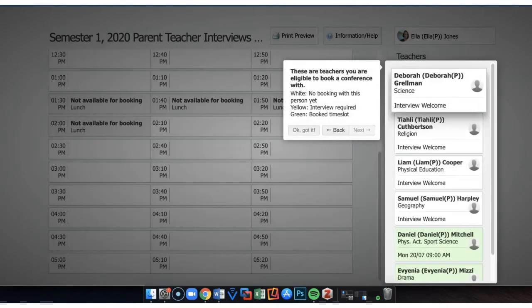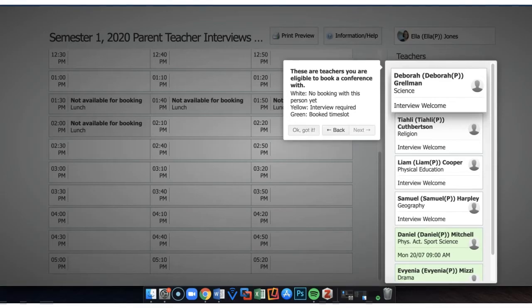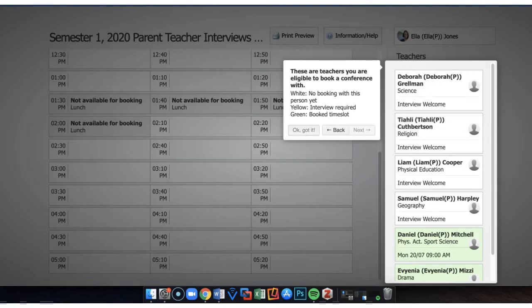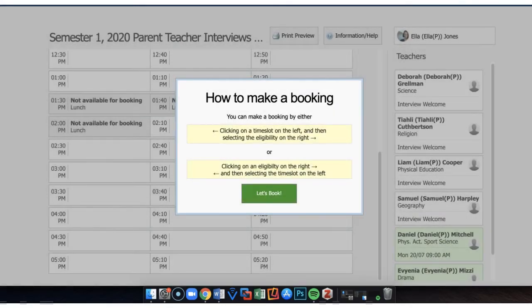You see over on the right hand side all of the associated teachers for this particular student. Let's get into booking.